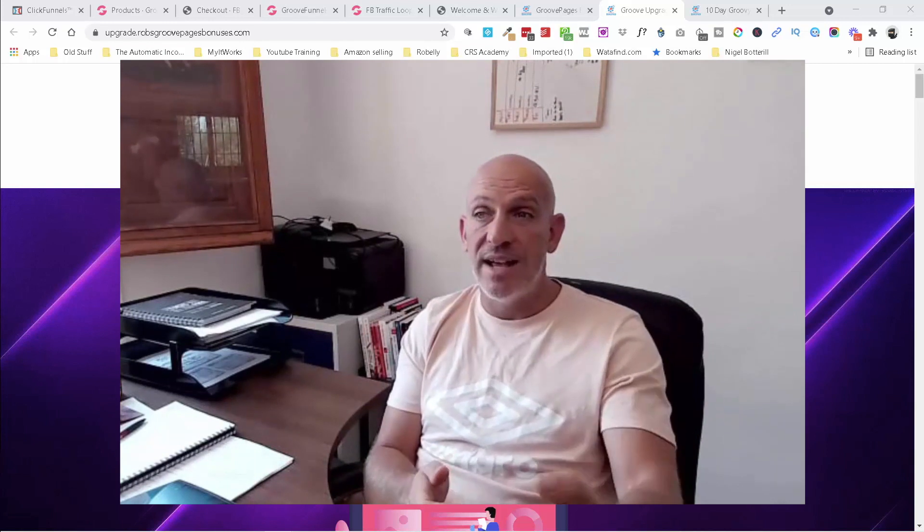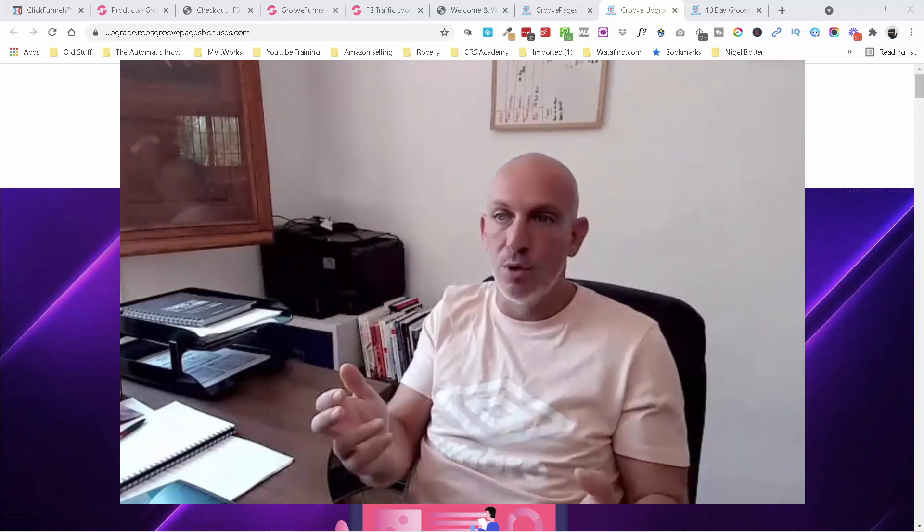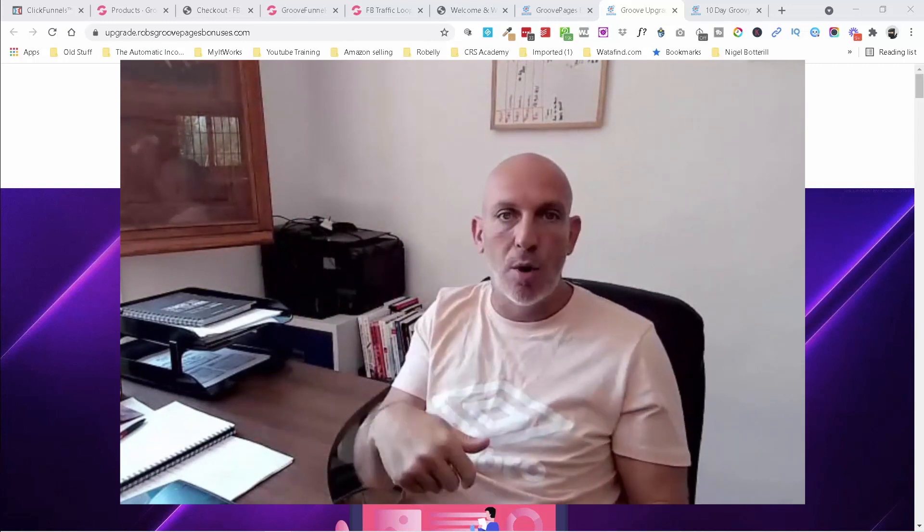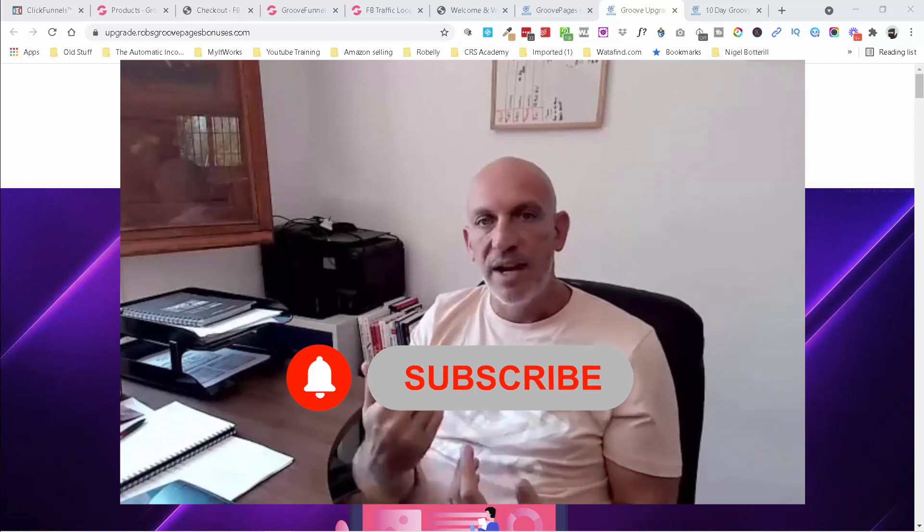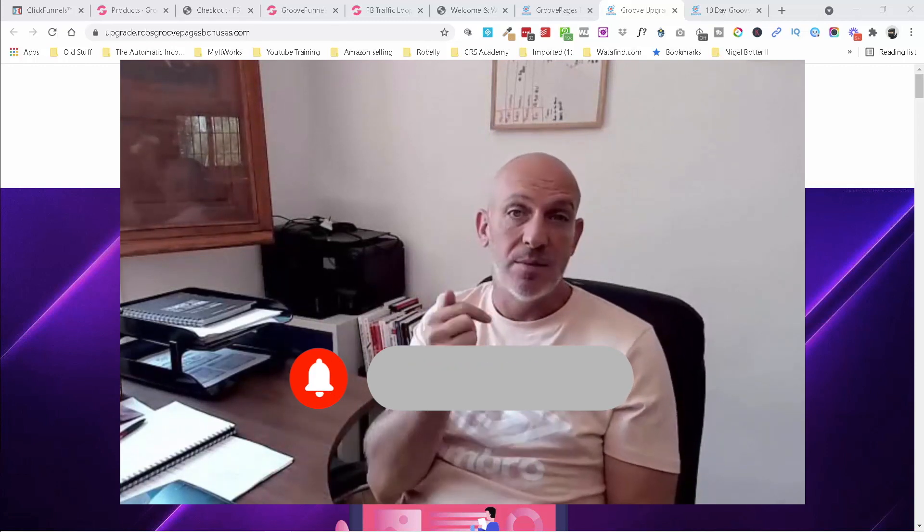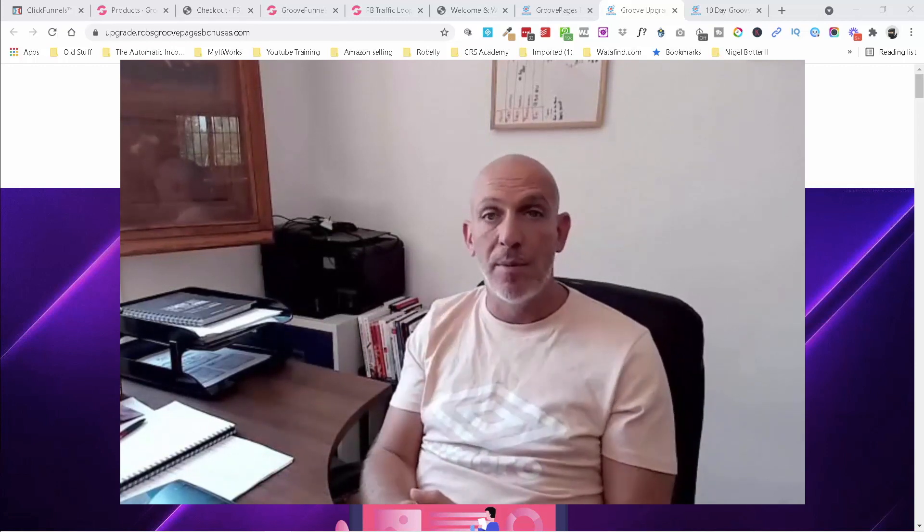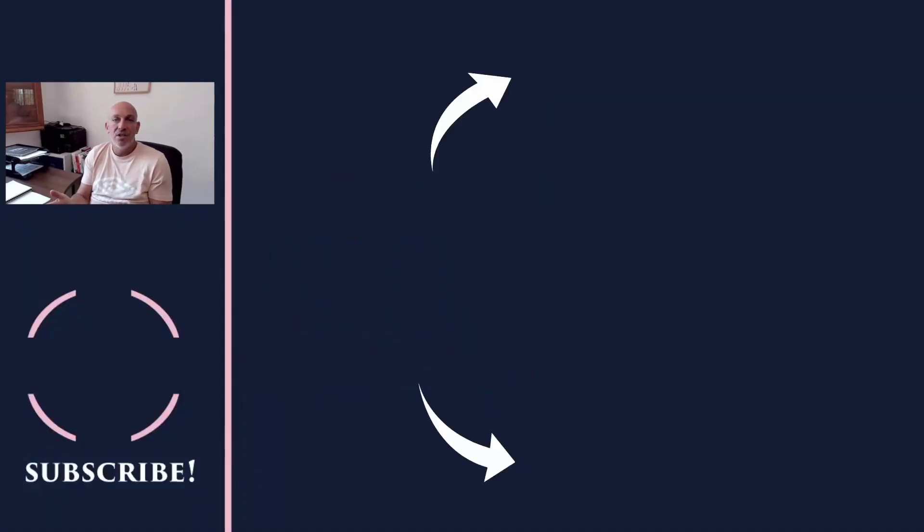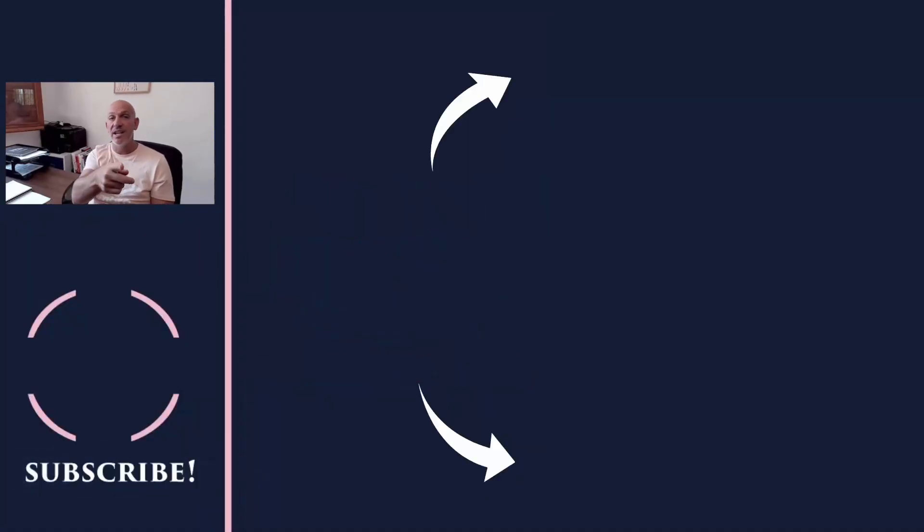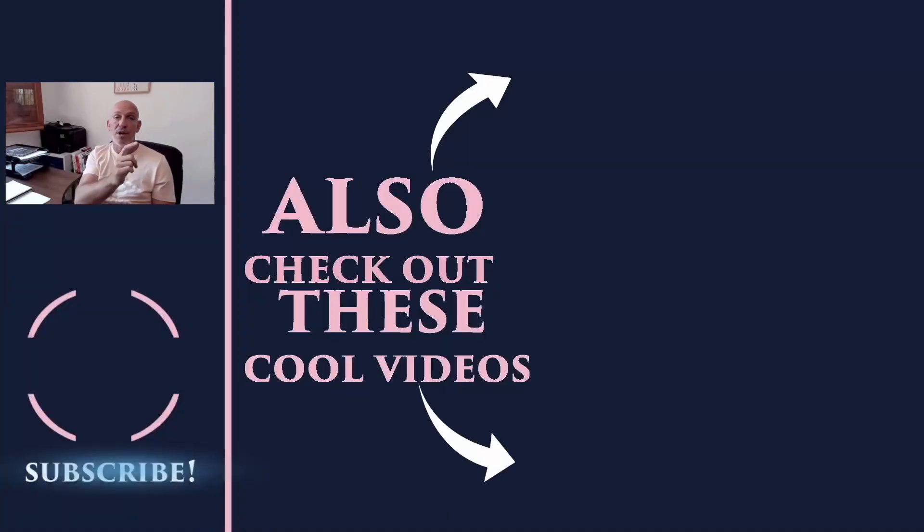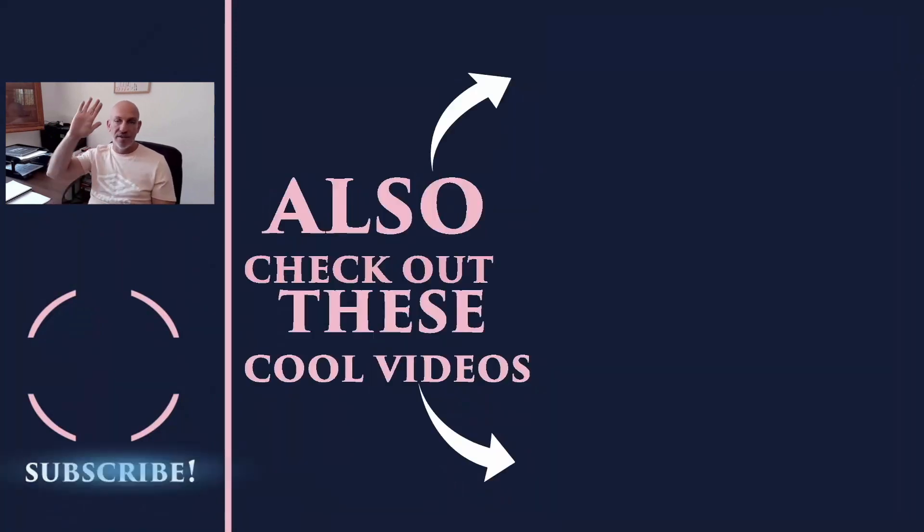So that's it from me. Make sure you do the usual, go down below, comment, like, subscribe, click the bell, make sure you don't miss any upcoming videos. There'll be some other videos popping up over here right now. Apart from that, I look forward to seeing you on the next video and seeing you on my next 10 day challenge. Go and register down below. All right. Bye for now.